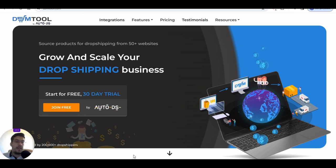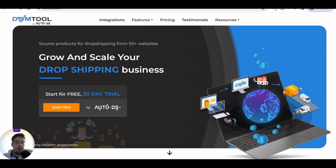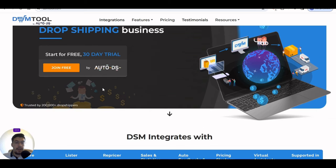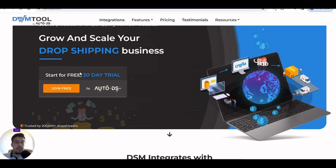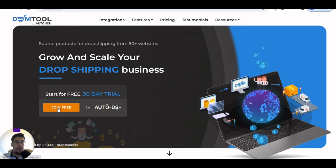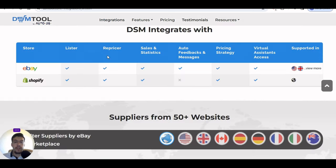The first tool is DSM Tool. This tool will help you grow and scale your dropshipping business. They offer a 30-day trial. As you can see here, they've been acquired by AutoDS, which is another tool that can help in the dropshipping business — we'll talk about that in another video. Right now we're talking about DSM Tool, and you can join for free. You can integrate it with eBay or Shopify.